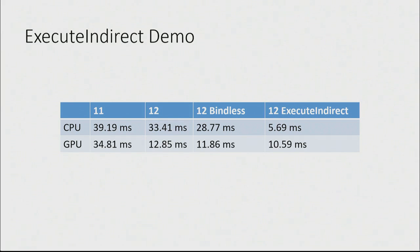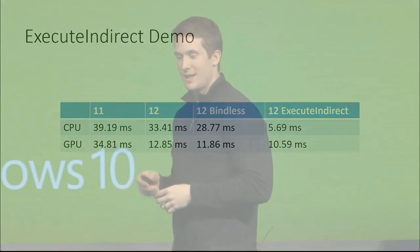Next, 12 bindless. We already have great performance on 12 at that point, but 12 bindless gets us significantly reduced CPU overhead in some total. And we get that 10% GPU performance improvement I talked about.